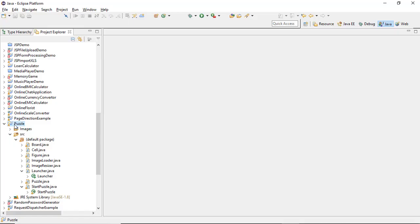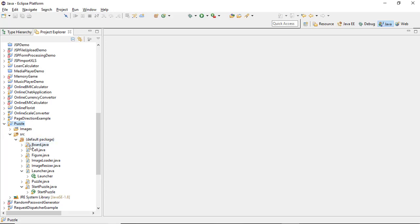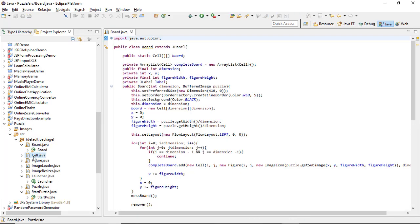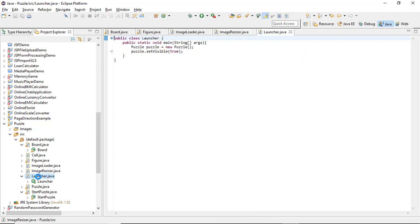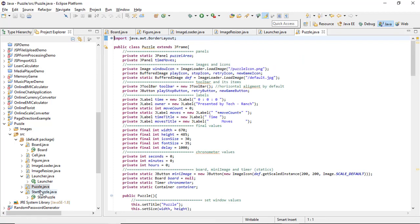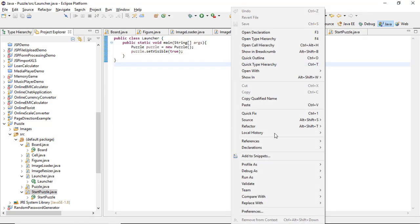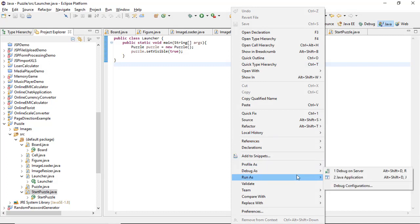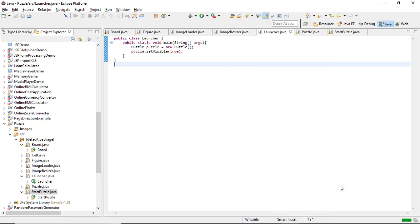This is my Eclipse IDE and here is my Java puzzle application. You can see Board.java, Cell.java, Figure.java, ImageLoader, ImageResizer, Launcher.java, Puzzle.java, and StartPuzzle.java. When I execute Launcher.java, which contains the main driver where we have created an instance of Puzzle, you just need to execute the Java application.